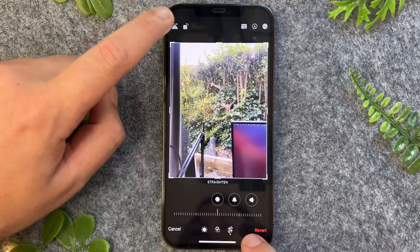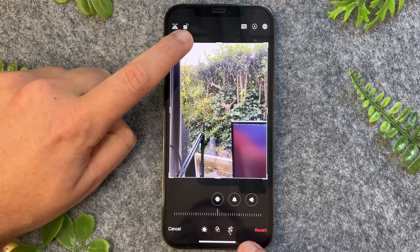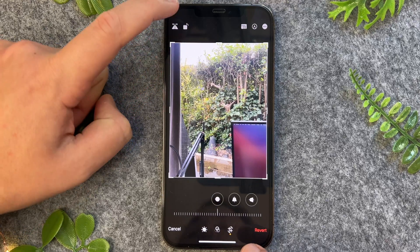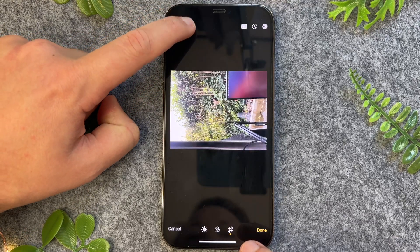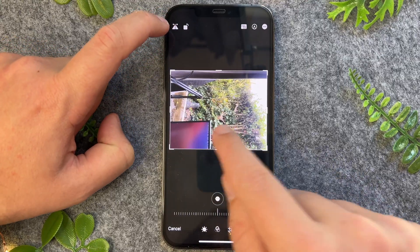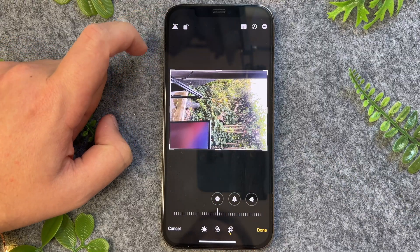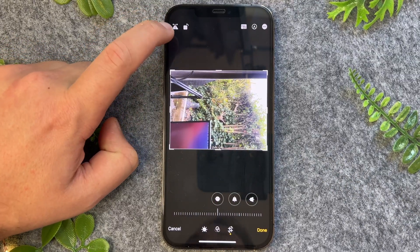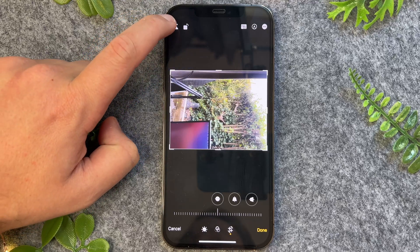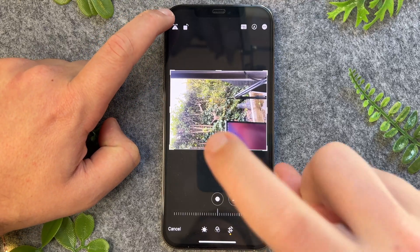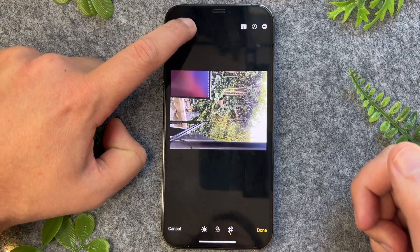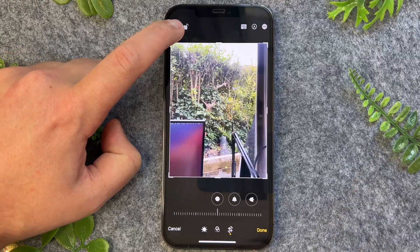Now we have a few new options up here. The one on the right with the arrow is for rotating, so I can rotate this all the way around. I can also go and mirror or reverse the image by tapping on this, and that will flip it. I can also rotate it that way as well.